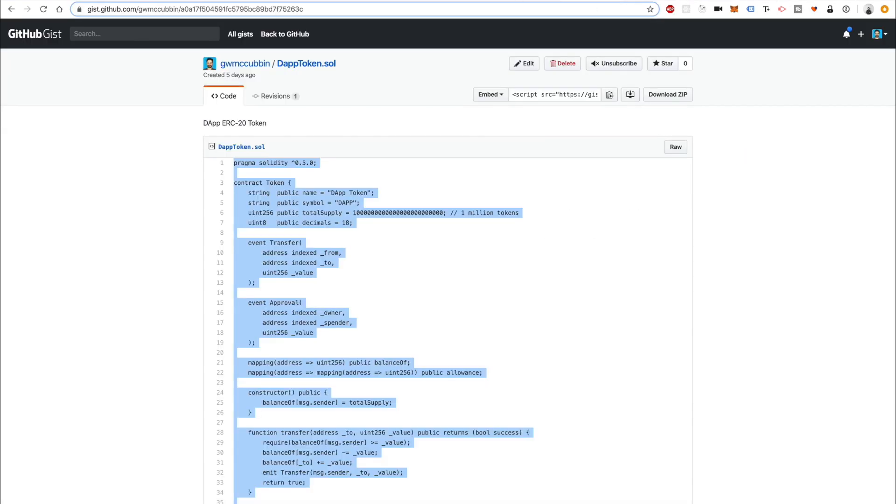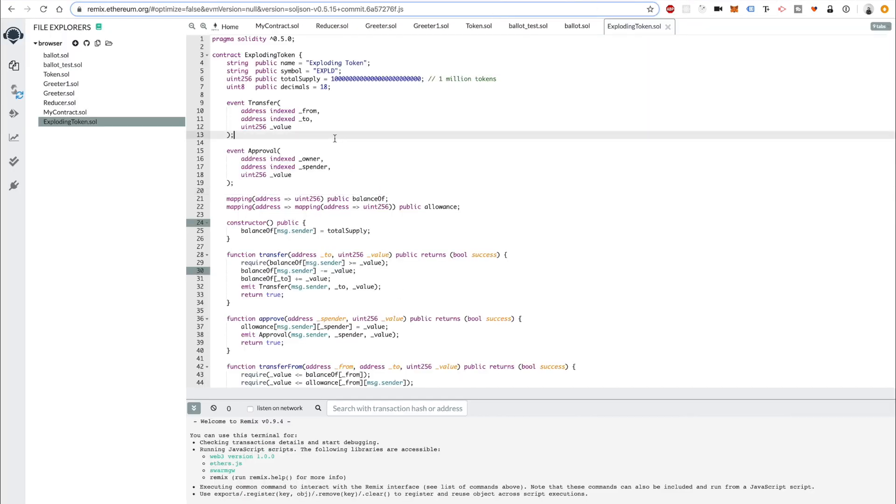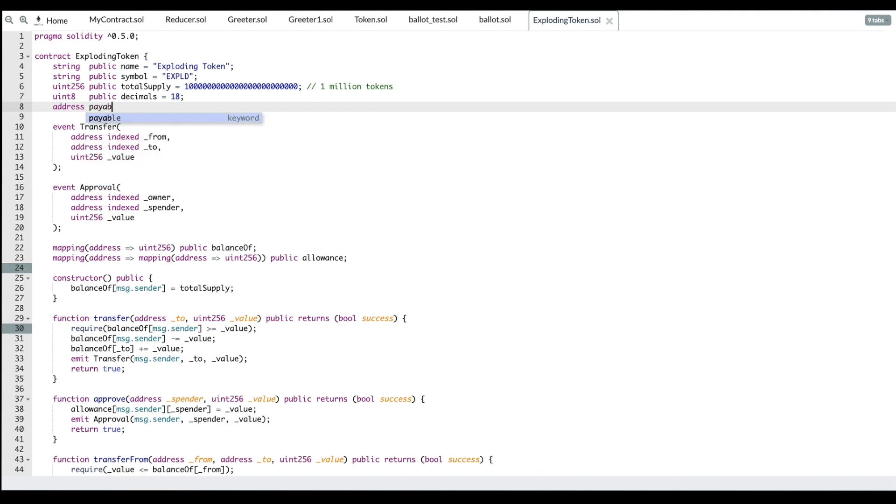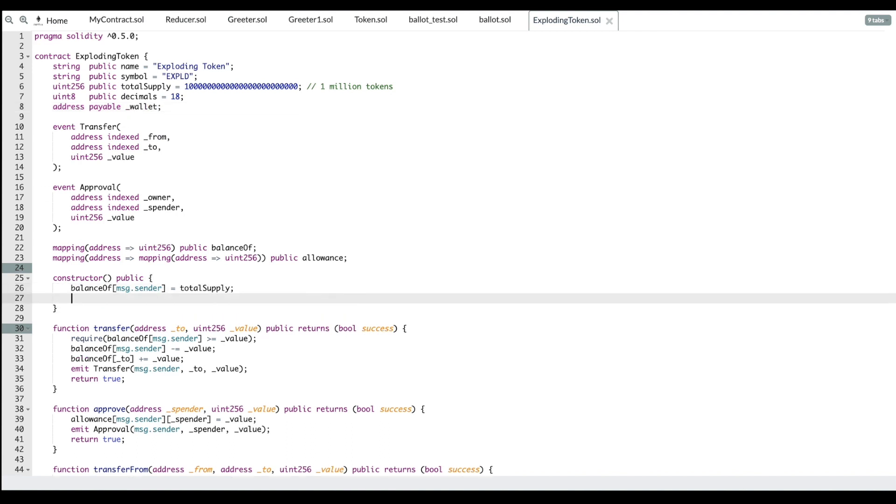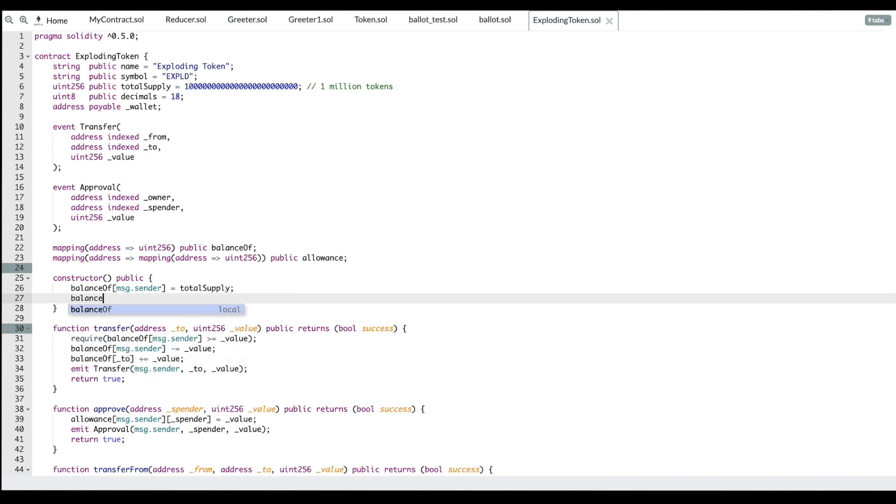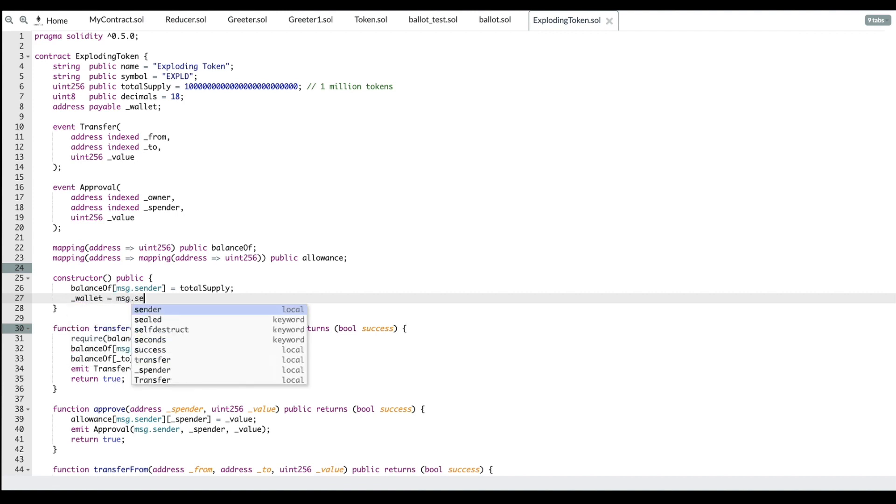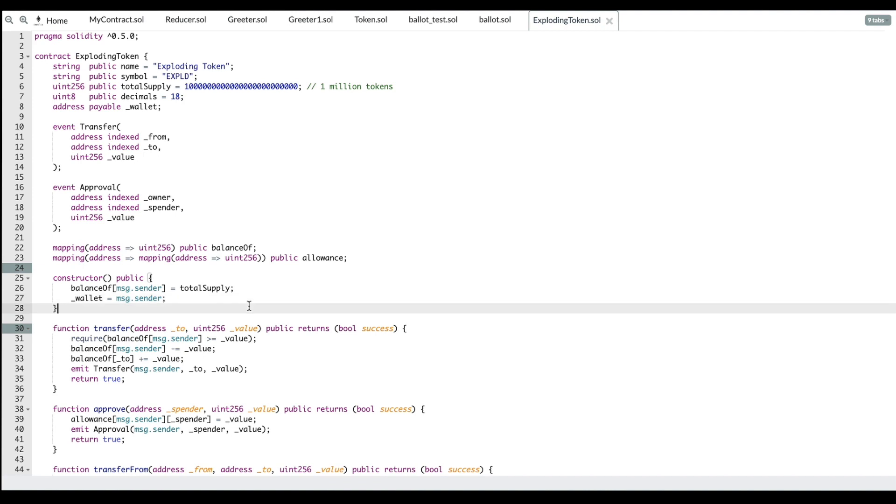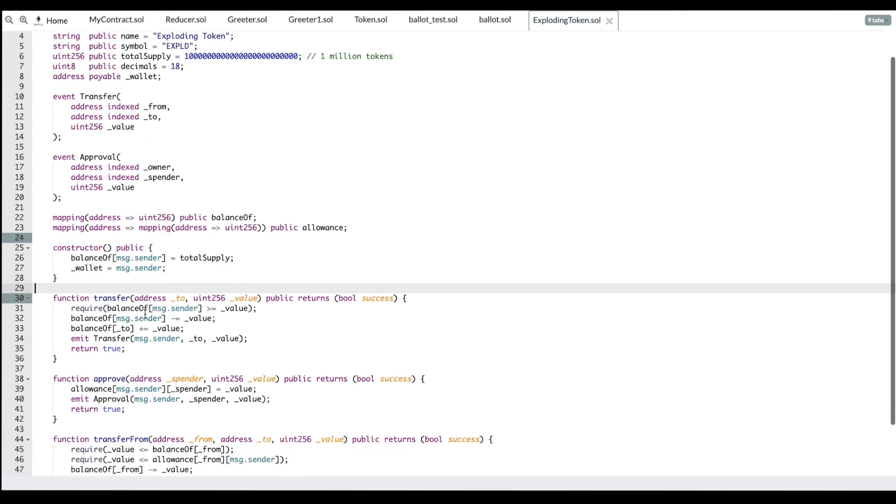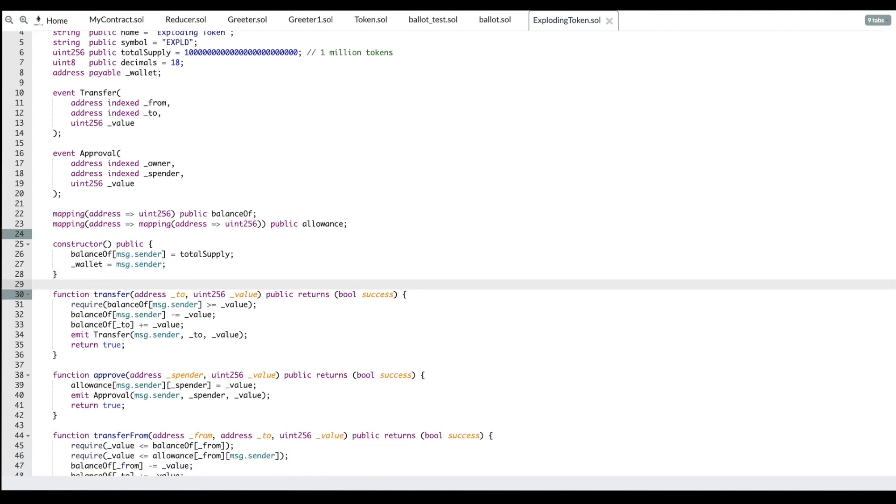If you go back to remix, what you can do, first is track the wallet. Let's say address payable wallet underscore wallet. Here we'll say wallet equals MSG.sender. Whoever deploys this token will be the master wallet for this whole thing. The next thing I want to do is actually change this, we want to turn balance of into a function.